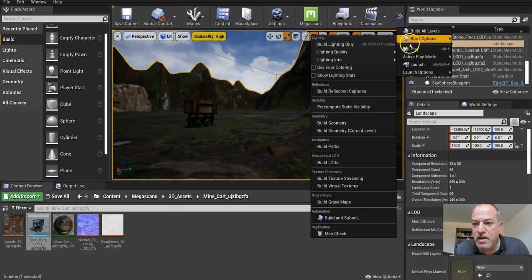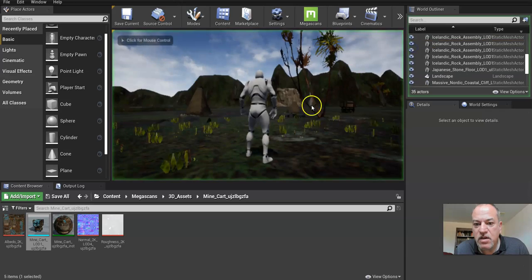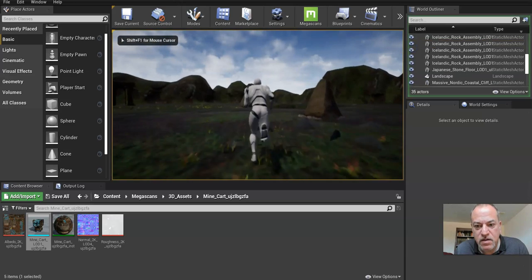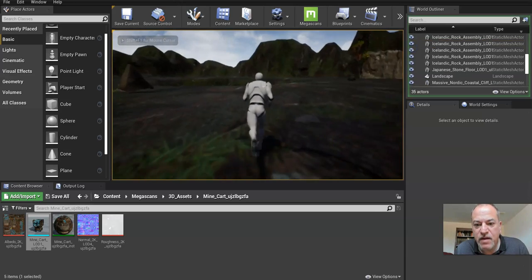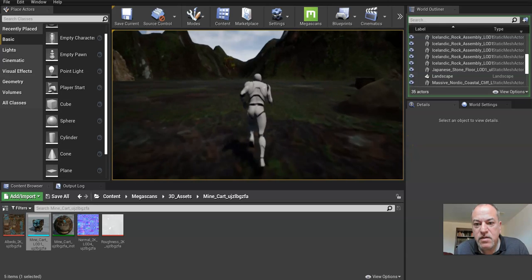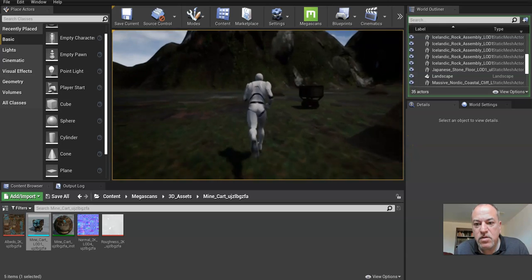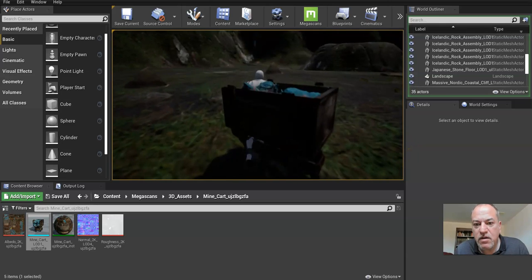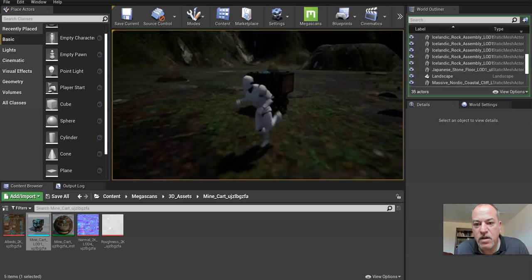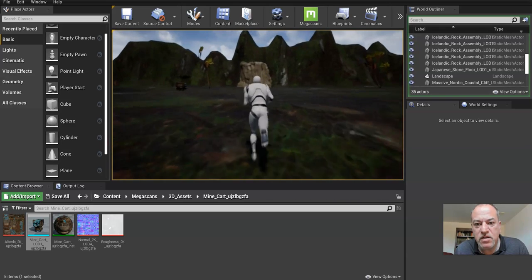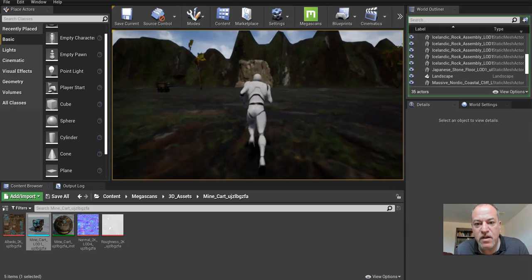And playtest your level. So take a few minutes, run around, to make sure you're happy with everything the way it is. So it looks pretty good. There's my cart. And, yeah, I do run right through it. So no big deal. It takes two seconds to fix.